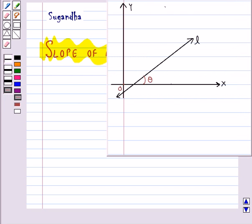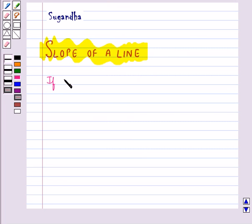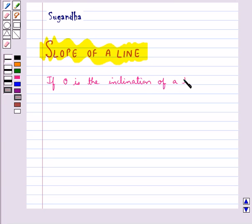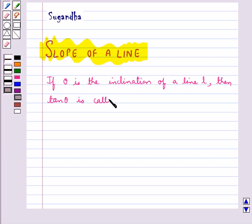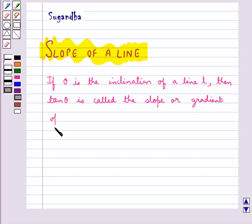A line in a coordinate plane forms two angles with the x-axis which are supplementary. The angle theta made by the line L with the positive direction of the x-axis is called the inclination of the line. If theta is the inclination of a line L, then tan theta is called the slope or gradient of line L.